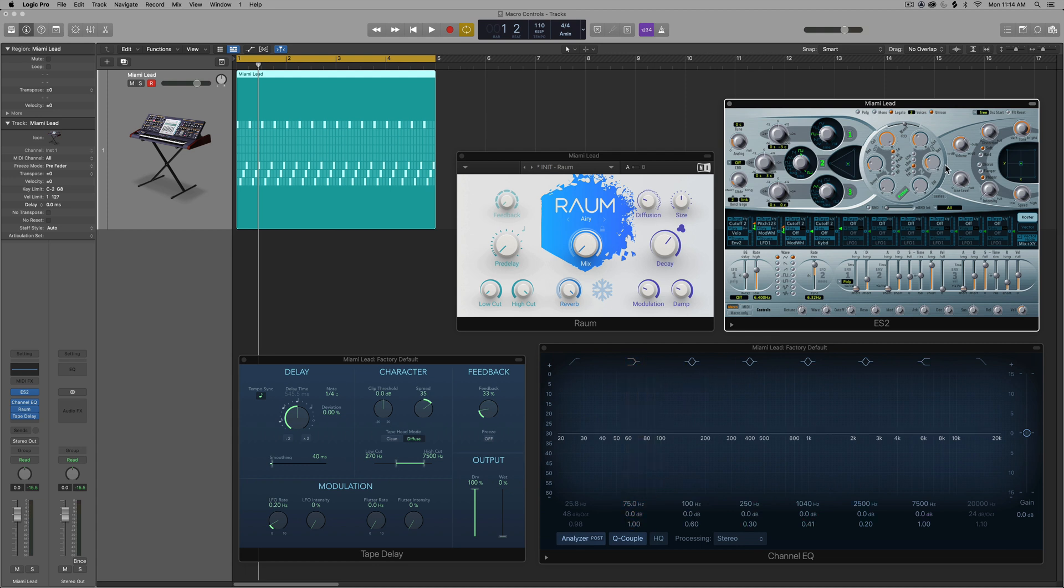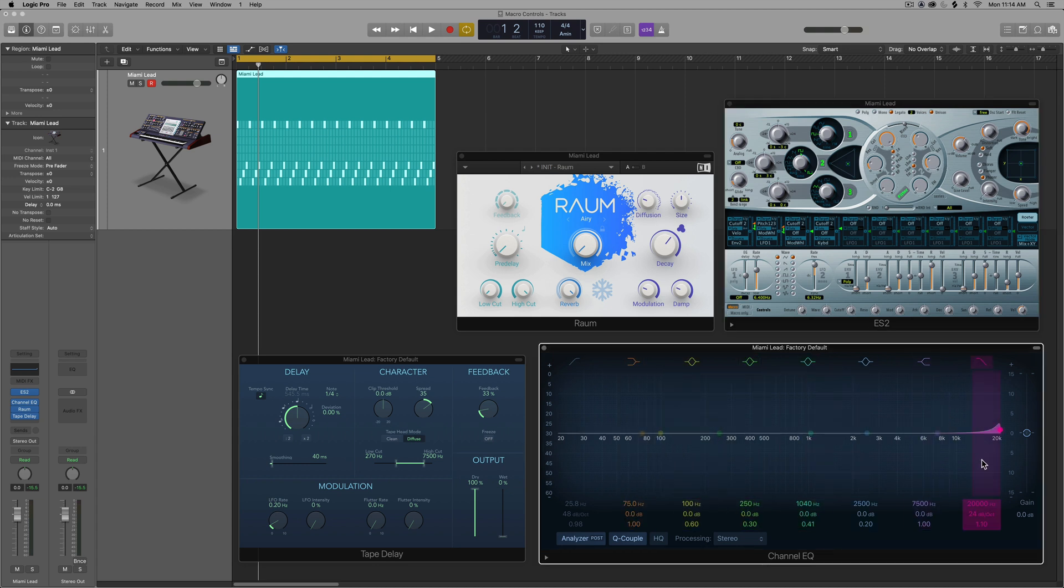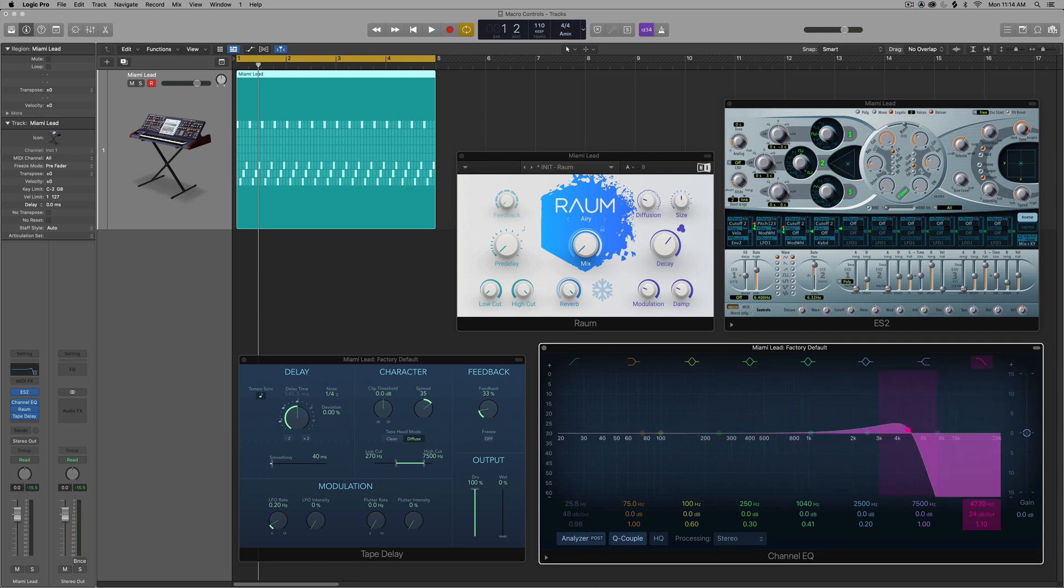So I've got the ES2, I've got an EQ here that I'm gonna use a low-pass filter on. So I'm just gonna be controlling the cutoff frequency of the filter here. And I've got just a little bit of a resonant peak on it just to give it some character.